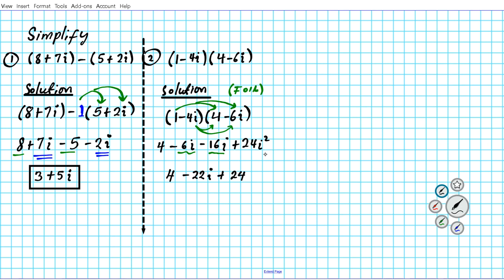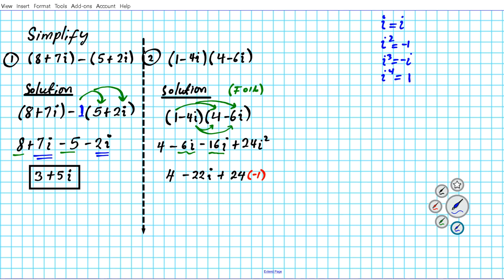Anytime i has a power greater than 1, it should be reduced. If you have i to the second power, that reduces to negative 1. Let's go over the rules for reducing powers of i: i to the first power is just i; i squared is negative 1; i to the third power is negative i; i to the fourth power is 1. Then the pattern repeats. Also remember, if i is in the denominator, it needs to be simplified as well.